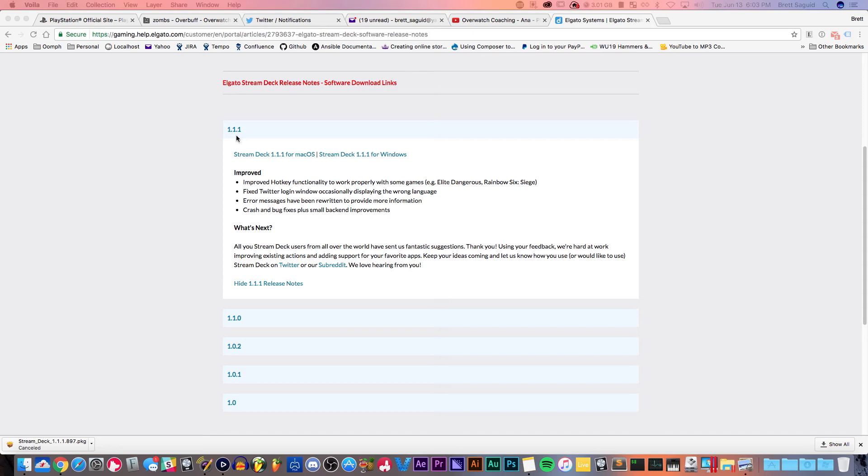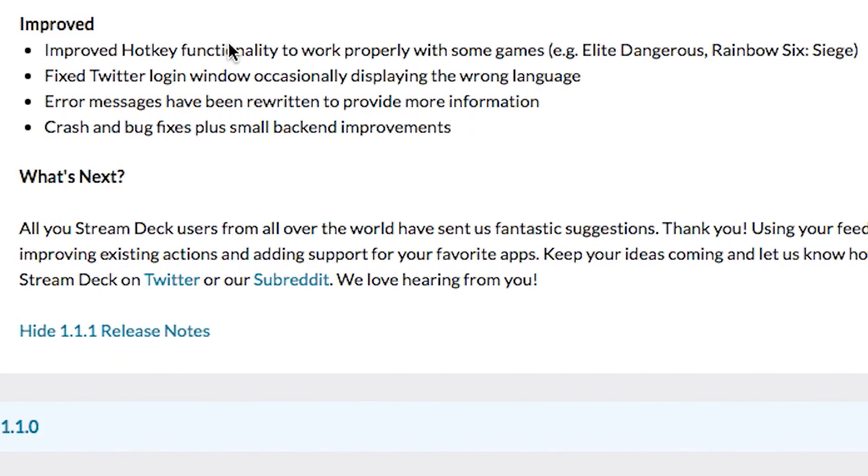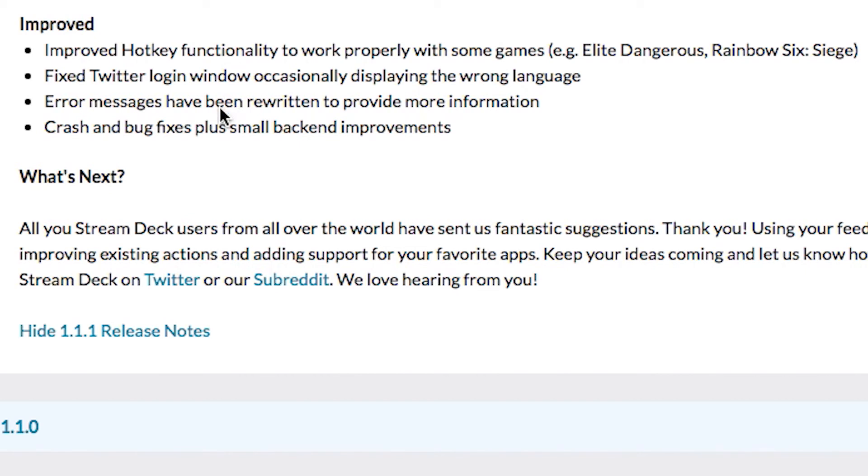Let's just go over it. What's improved? Improved hotkey functionality to work properly with some games like Elite Dangerous and Rainbow Six Siege. The hotkey functionality worked fine for me. I never saw a problem with it. I've been only playing one game and that's Overwatch, so that's fine, cool.